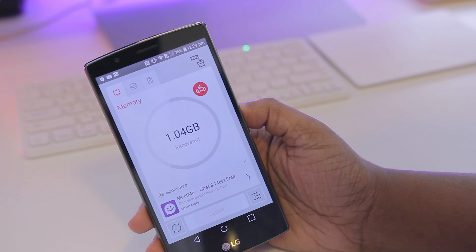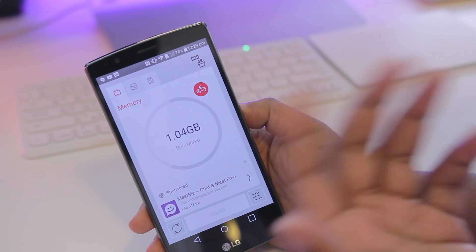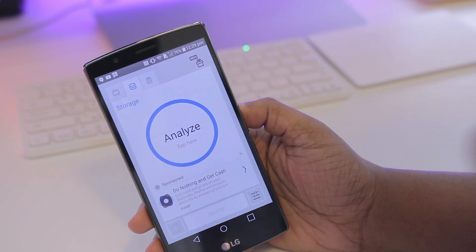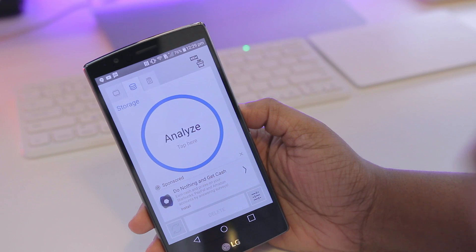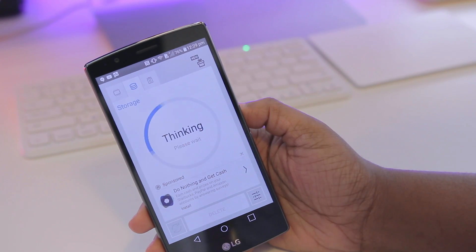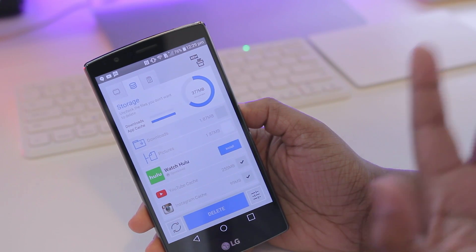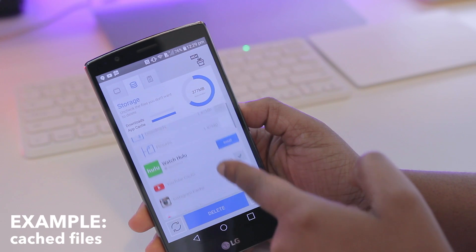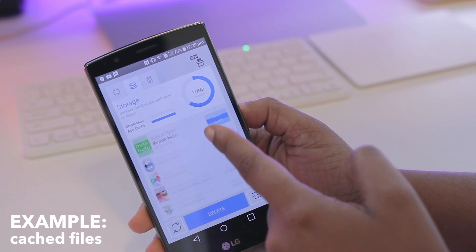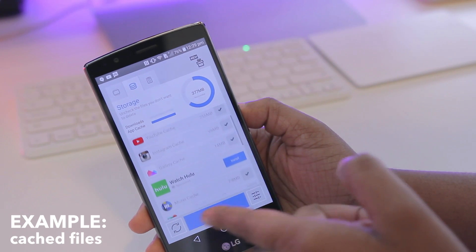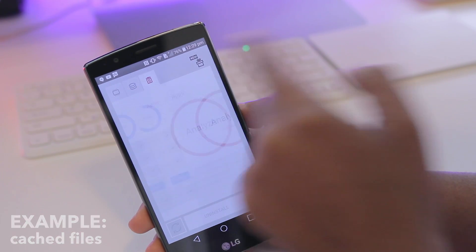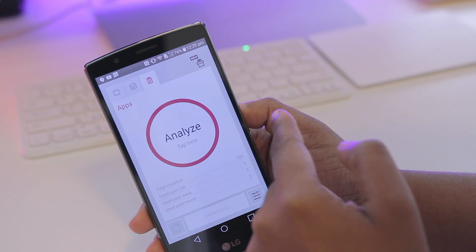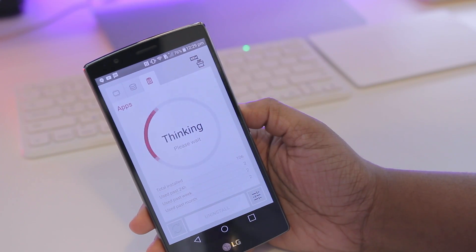And there we go — I have 1.4 gigs given back to me in terms of memory. Now if I tap on the second option for Storage and select it to analyze, it lets me know what's occupying my device storage so I can go through and start cleaning things up just as I did before.